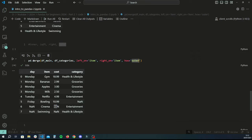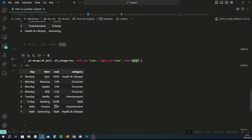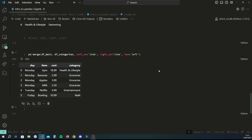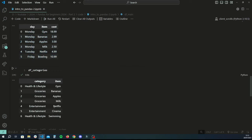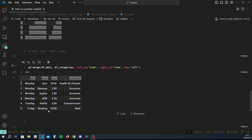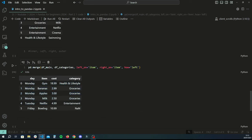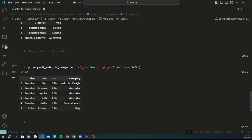Inner and outer are counter-opposites: inner keeps only matching rows, outer keeps everything. Left and right should be easy to understand from here. A left merge keeps all rows from the left data frame — df_main — regardless of whether there's a match on the right. You're guaranteed the same number of rows as your left data frame. Here that's six. For any missing values, like bowling which has no category, it just uses None.